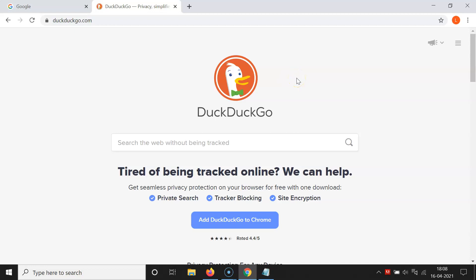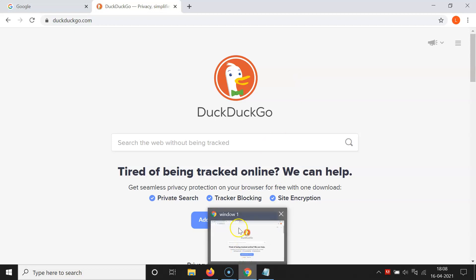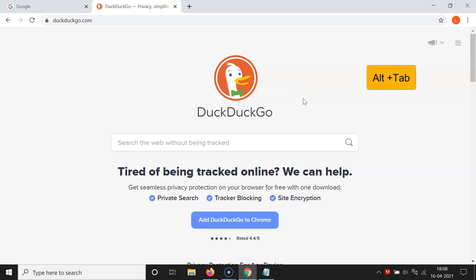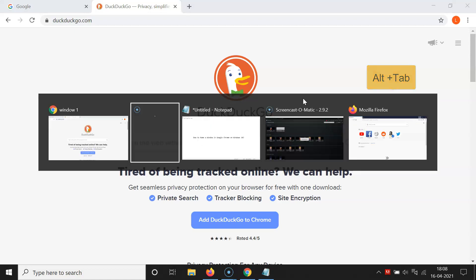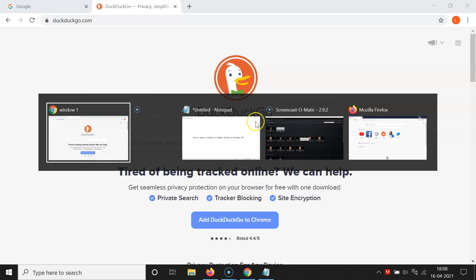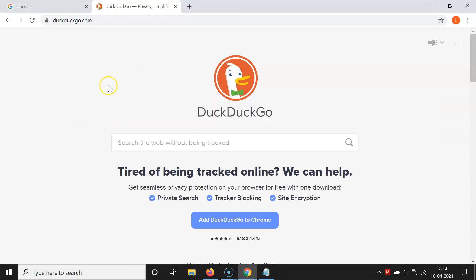The name will be visible in taskbar thumbnail previews and also on the task switcher screen. If I go to the taskbar thumbnail previews, you can see the window name is showing. To go to the task switcher screen, press Alt + Tab on your keyboard. You can see the window name is showing there as well.